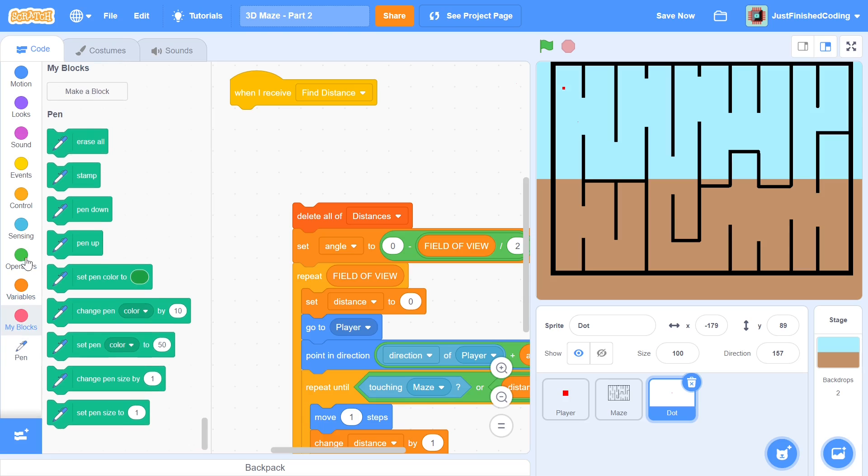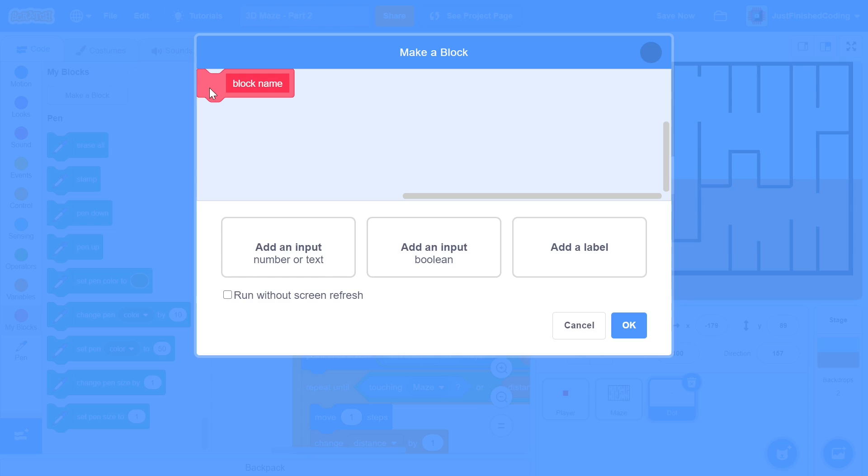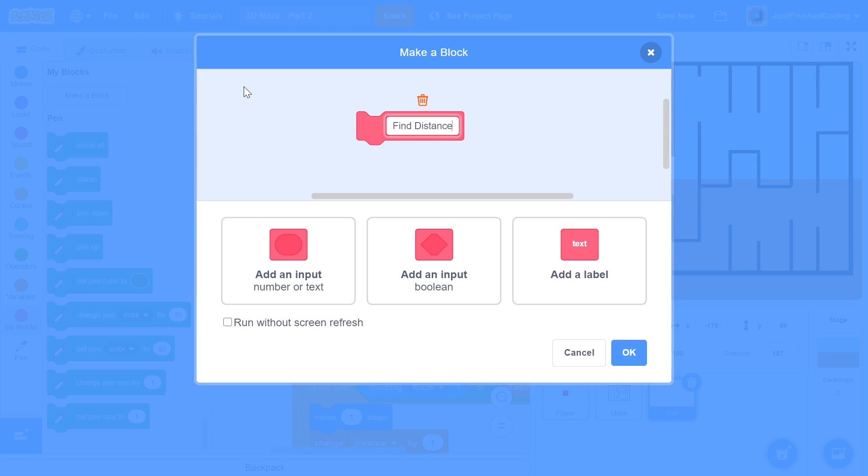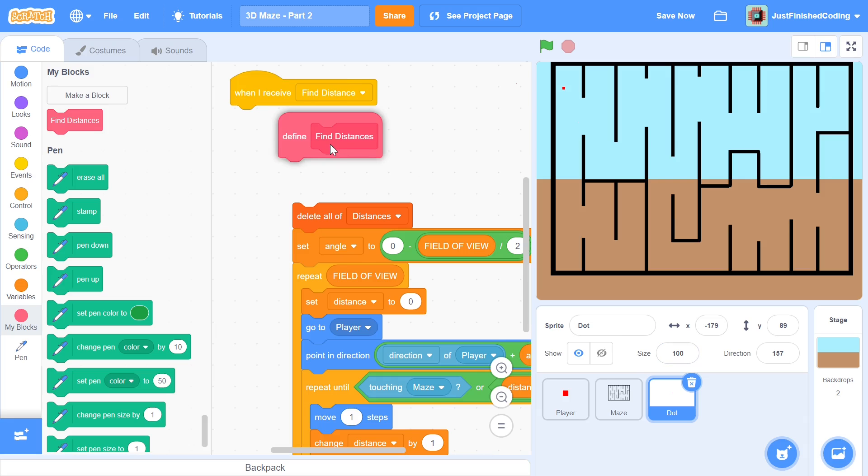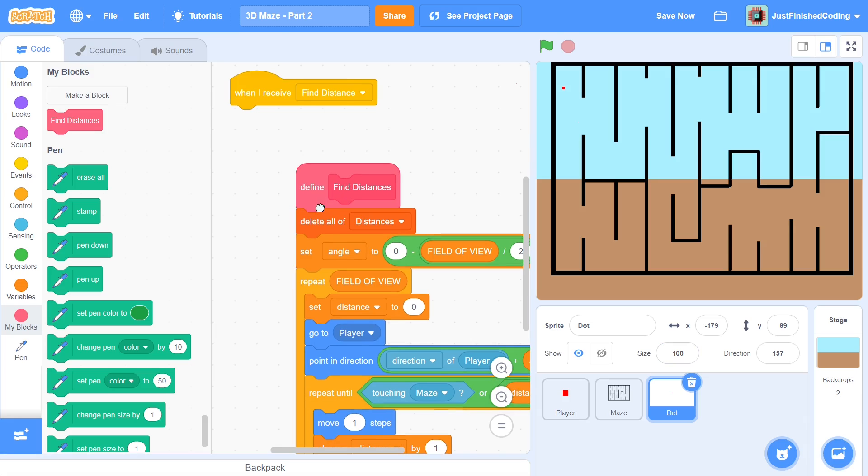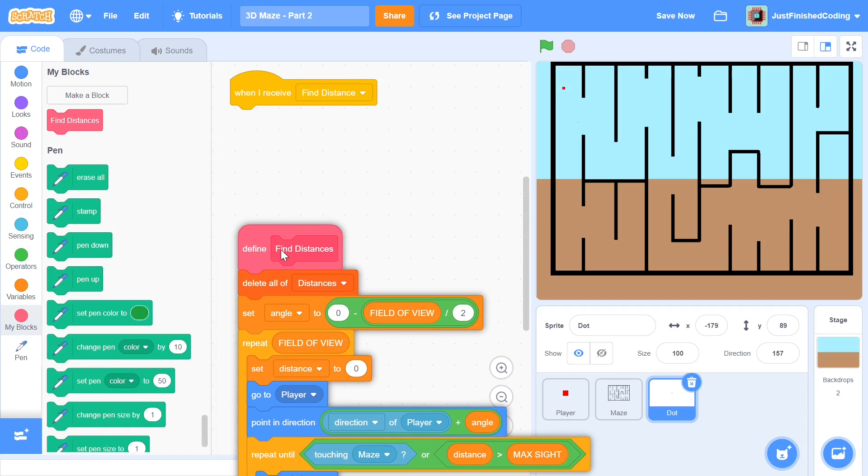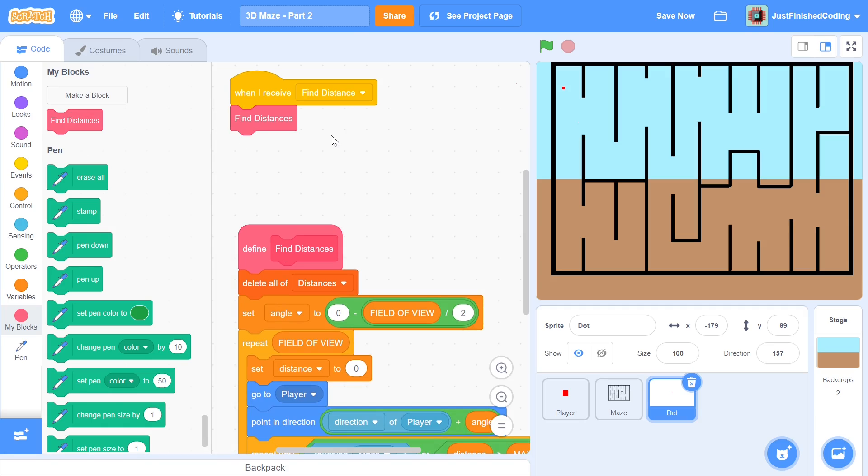What you can do is head over to my blocks and you can make a block called find distances and this one does pretty much exactly what we needed to do which is all this code which we coded right when we received that message and if you hit the run without screen refresh this thing's going to happen incredibly fast and as a result everything would get over pretty much instantly. So now you can call this block of code here and that will be pretty much it.